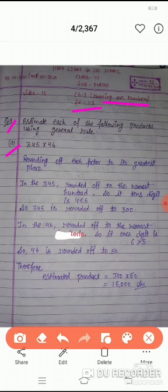Solve करते हैं. Rounding off each factor to its greatest place - जो इसका greatest place होगा, उस place तक पहले rounding off करेंगे. पहला number है 345, rounded off to the nearest 100. 10th digit is 4, जो कि 5 से छोटी है. So, 345 is rounded off to 300.